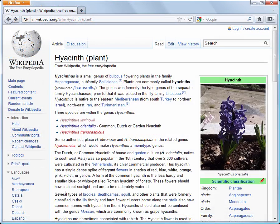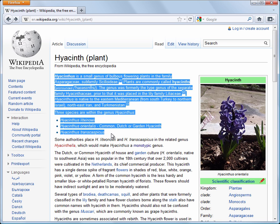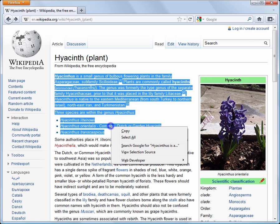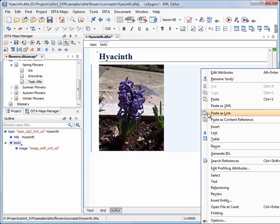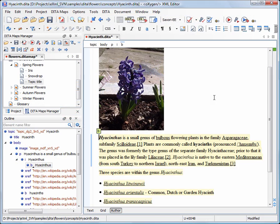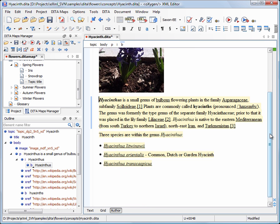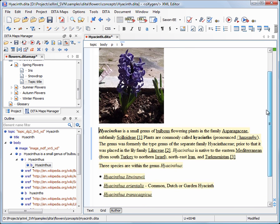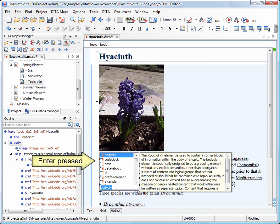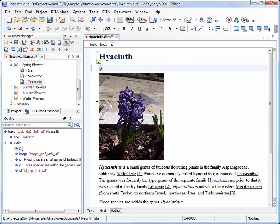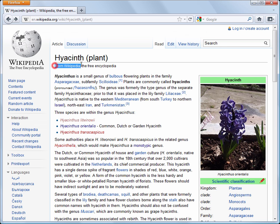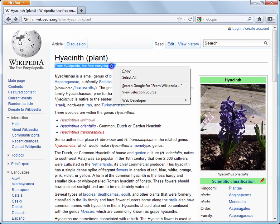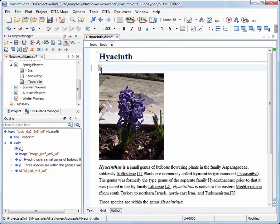Then, we go again in the web browser, copy a text fragment and paste it in our topic. Since most of the content comes from Wikipedia, we have to give them credit for the wonderful work. We position the caret before the image and insert a paragraph from the Content Completion Assistant menu. We copy the text from the browser and paste it in our newly created paragraph.